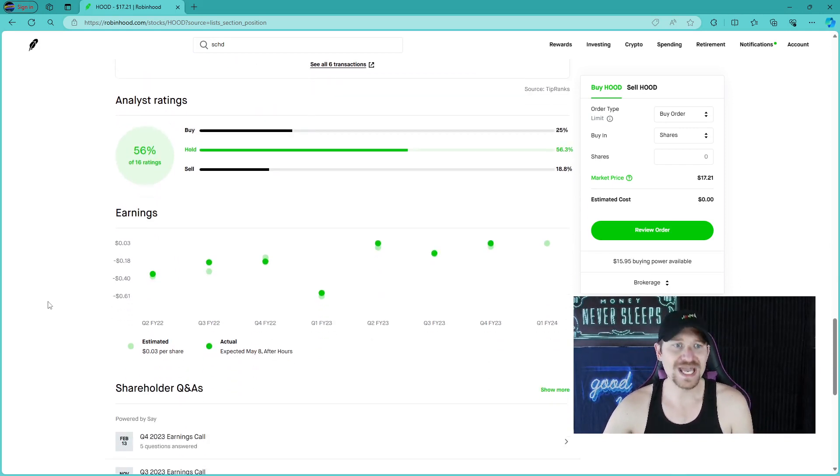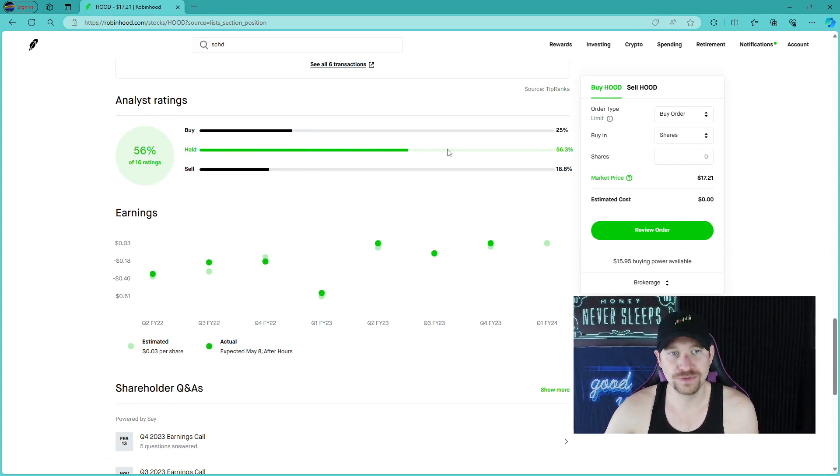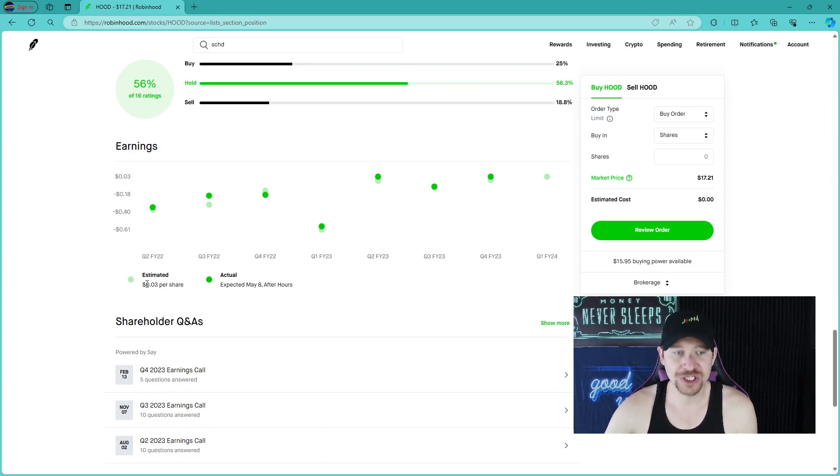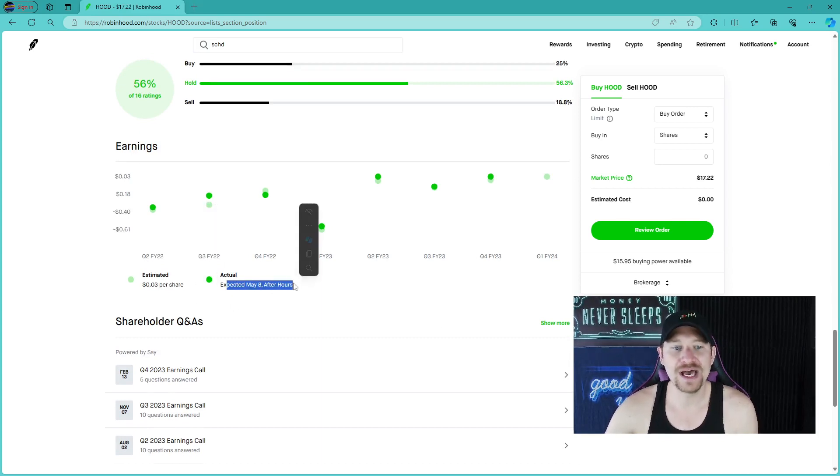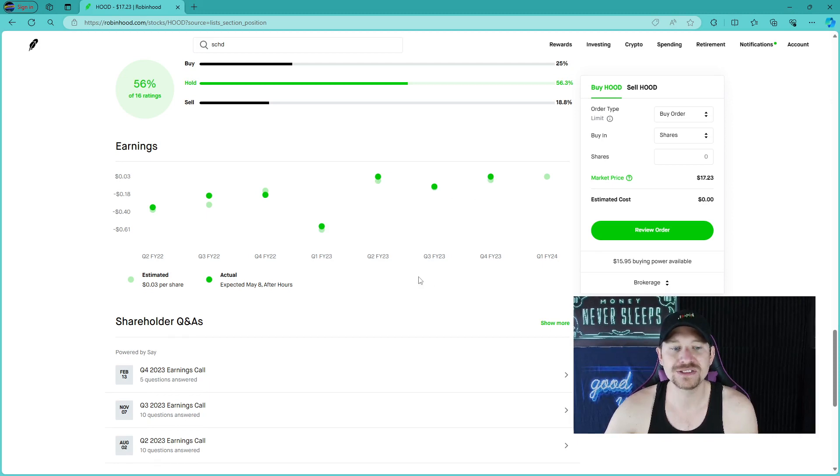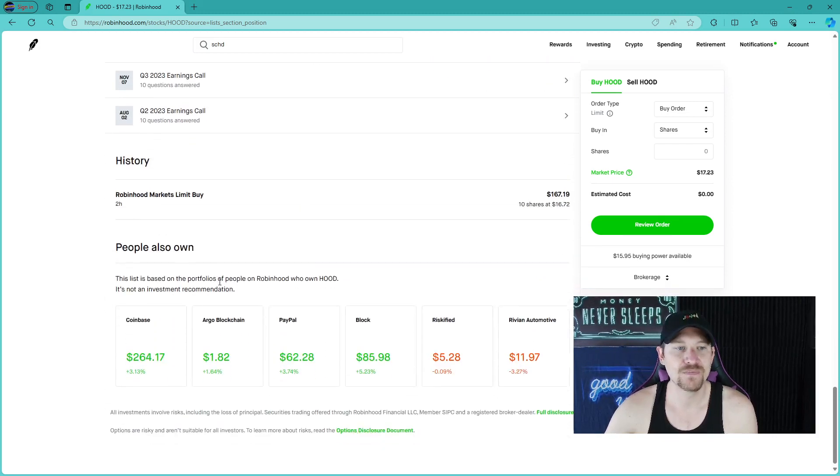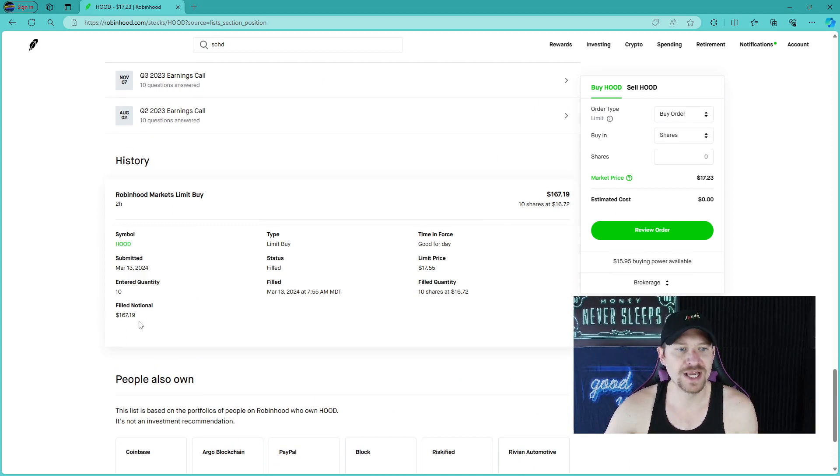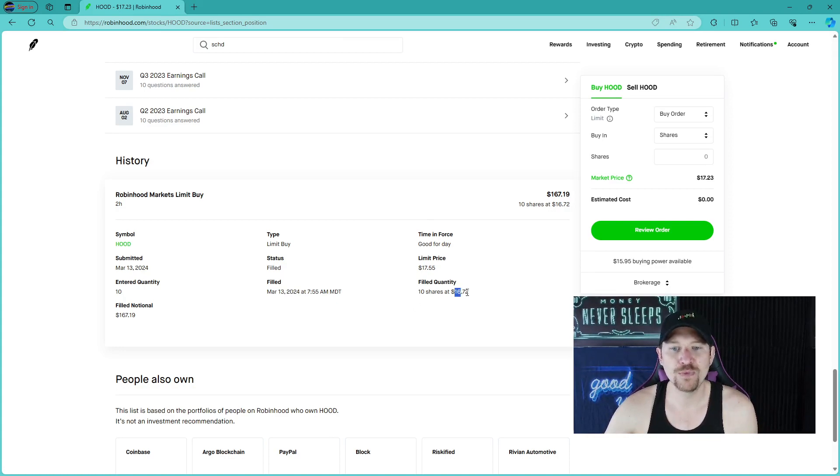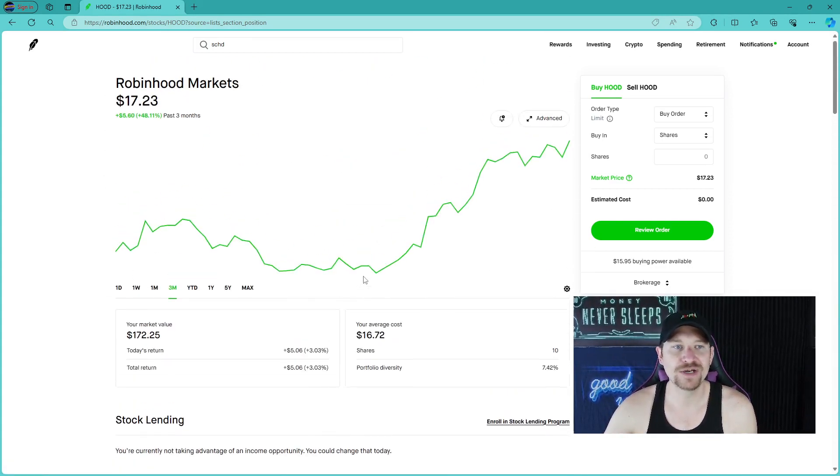Analyst rating, 16 ratings say that it's a 50% hold, 25% buy and 18% sell. Now their estimated earnings per share is $0.03 and we will find that out by May 8th. It looks like over time, the last few times they have beat their estimated earnings just slightly. And right here it shows my buy. I bought this on March 13th at 7:55 AM pre-market just before the market opened at $1,672 as my average share price.